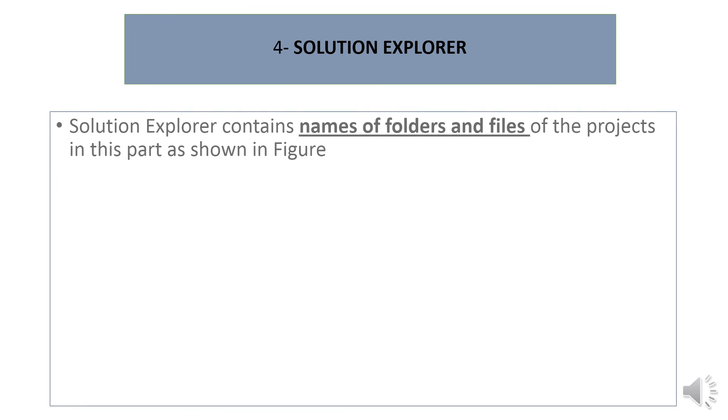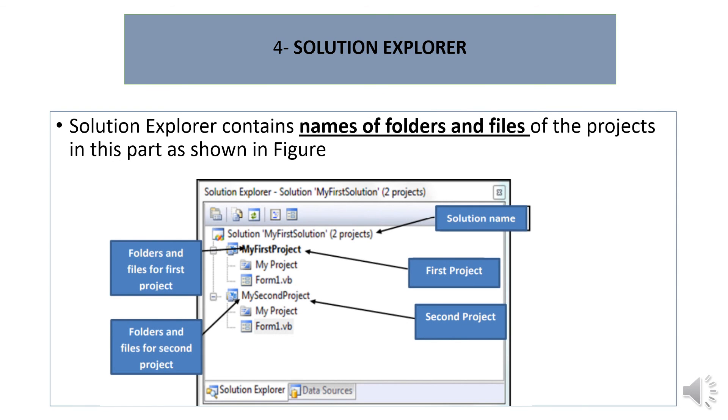Solution Explorer contains names of folders and files of the project, as shown in the figure. Each project has its own files and folders organized within Solution Explorer.